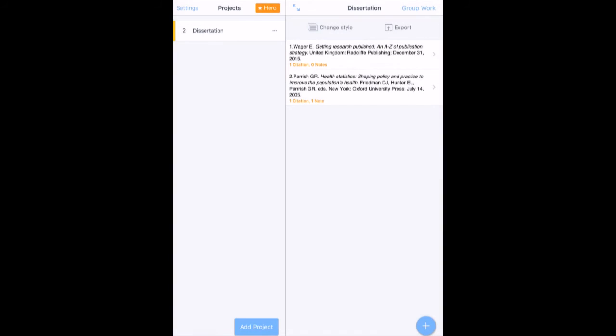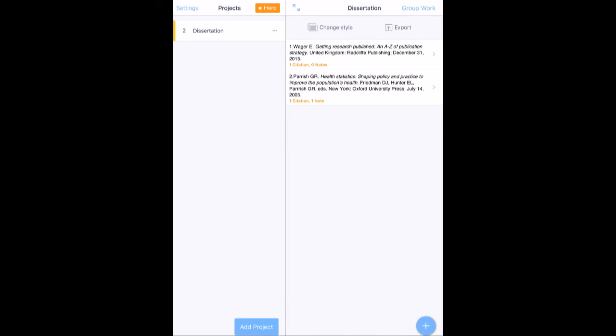So really that is RefMe, very useful reference management tool that you can use on your mobile device.